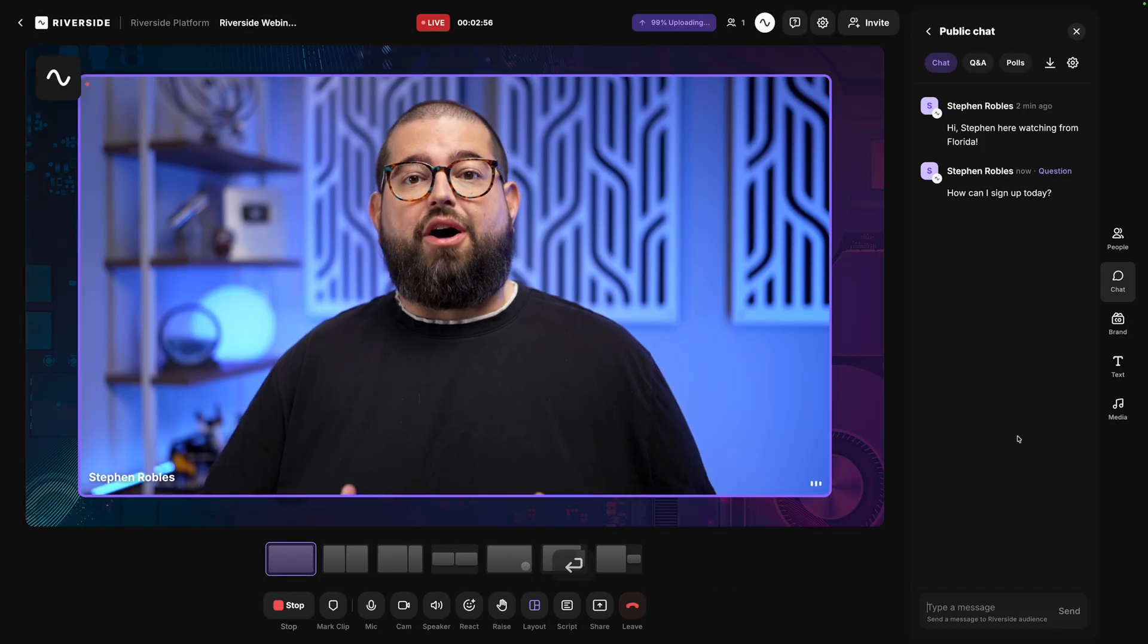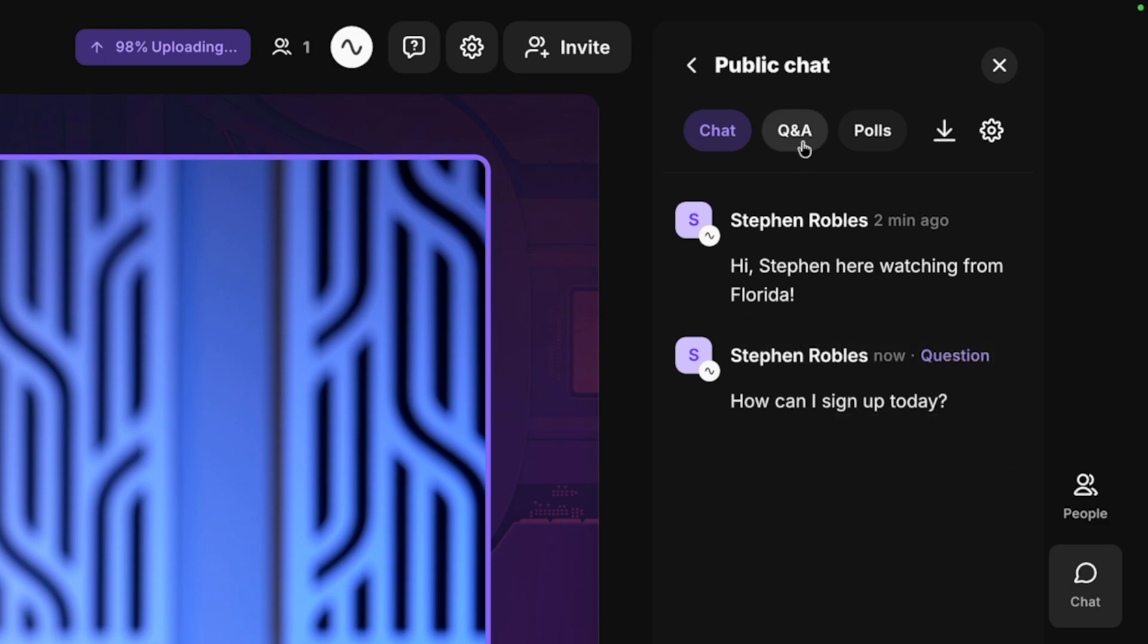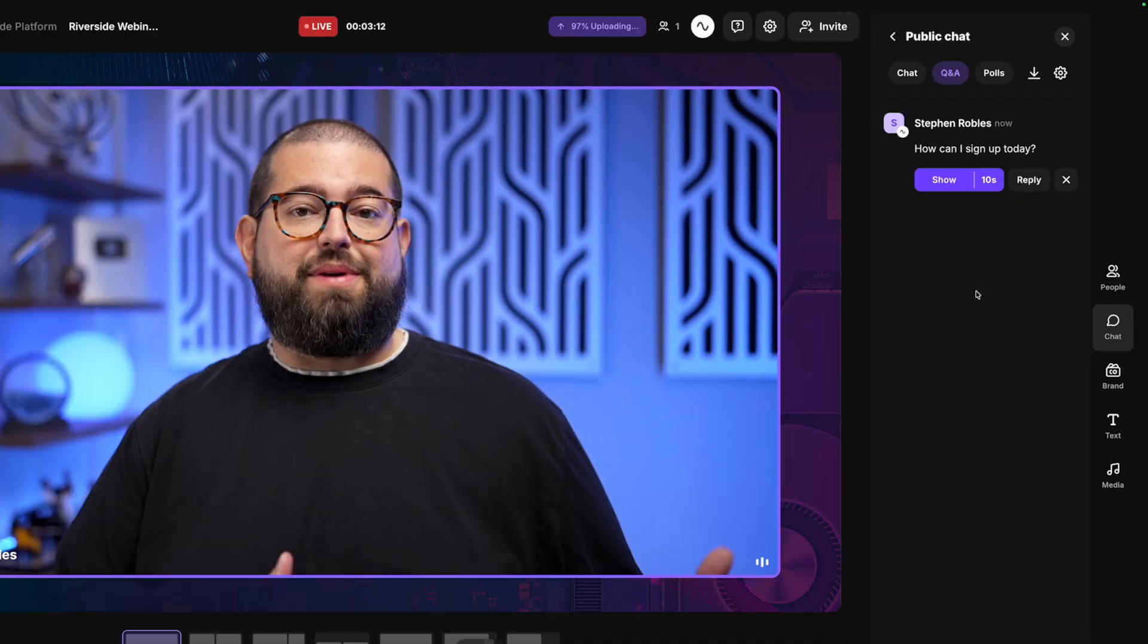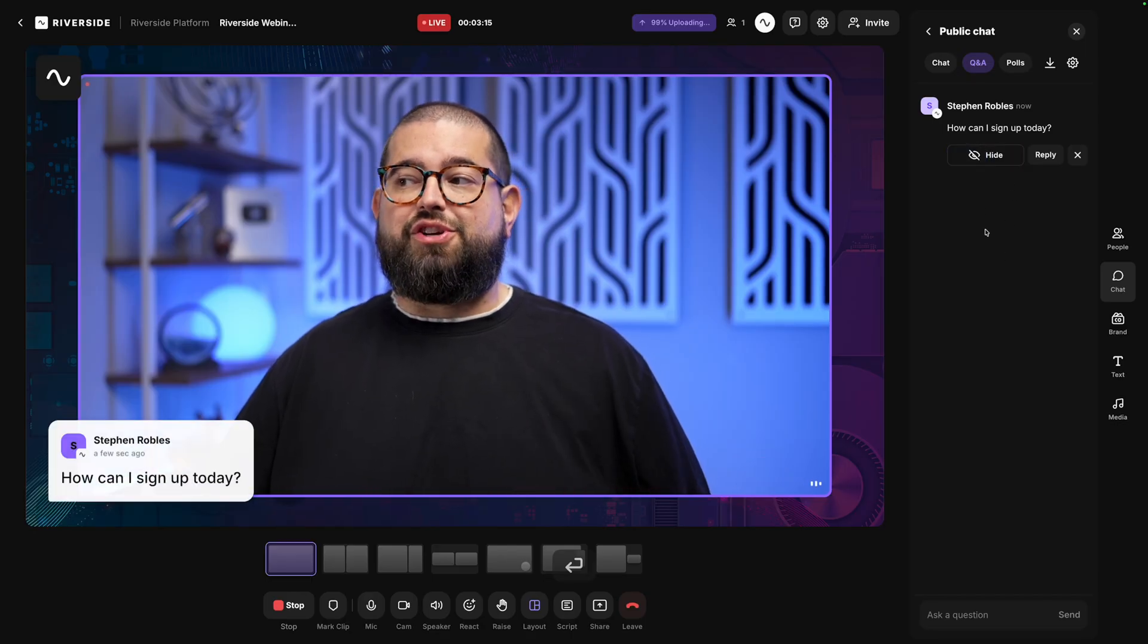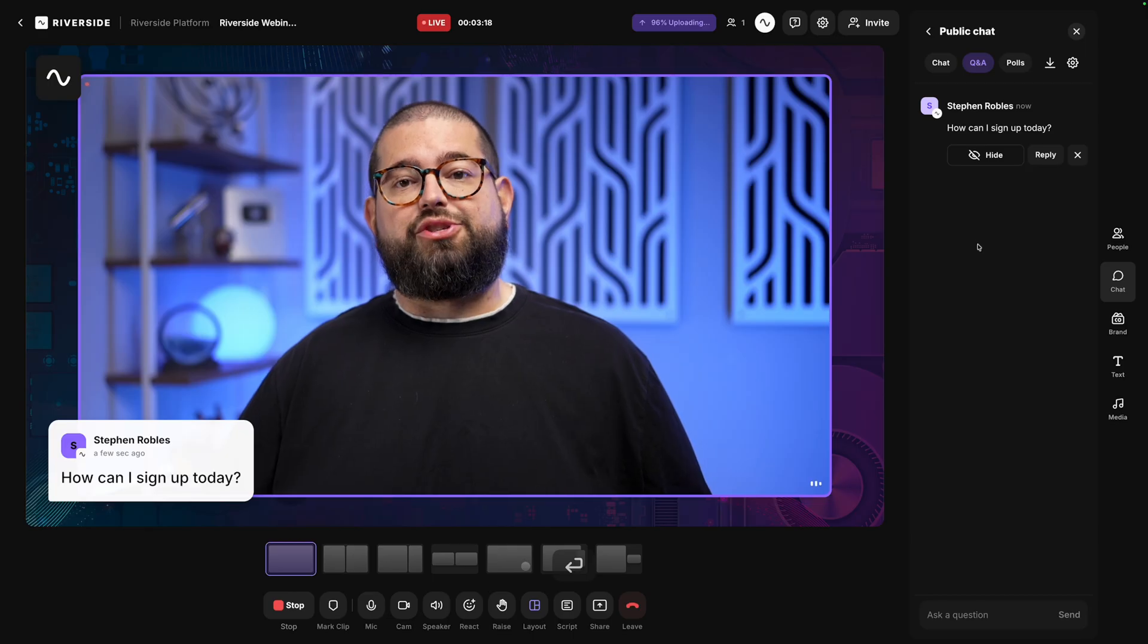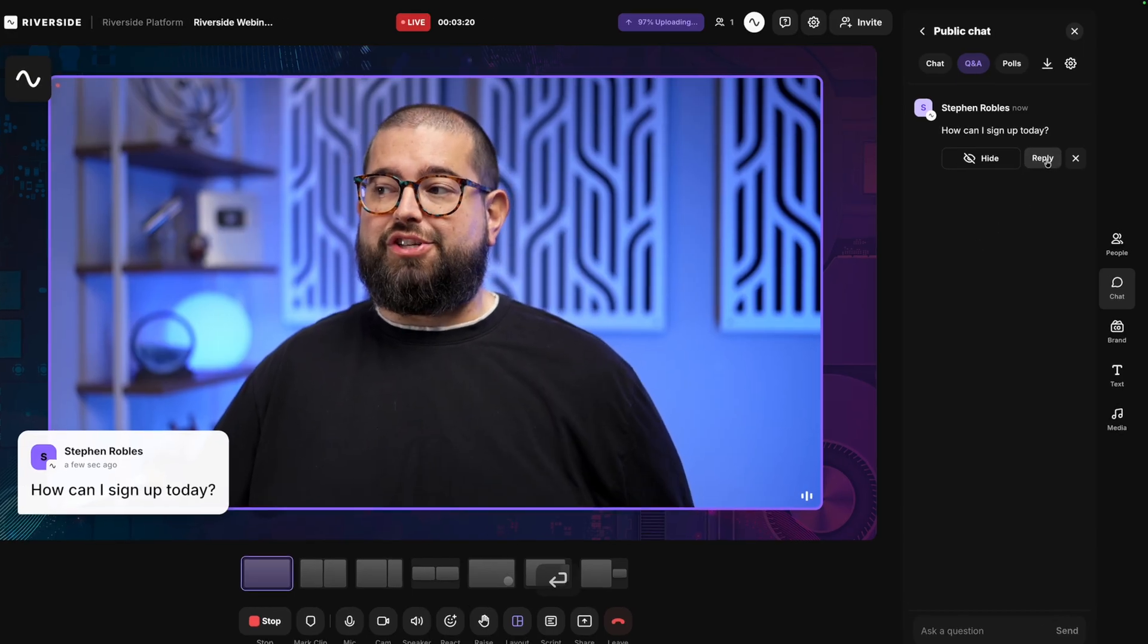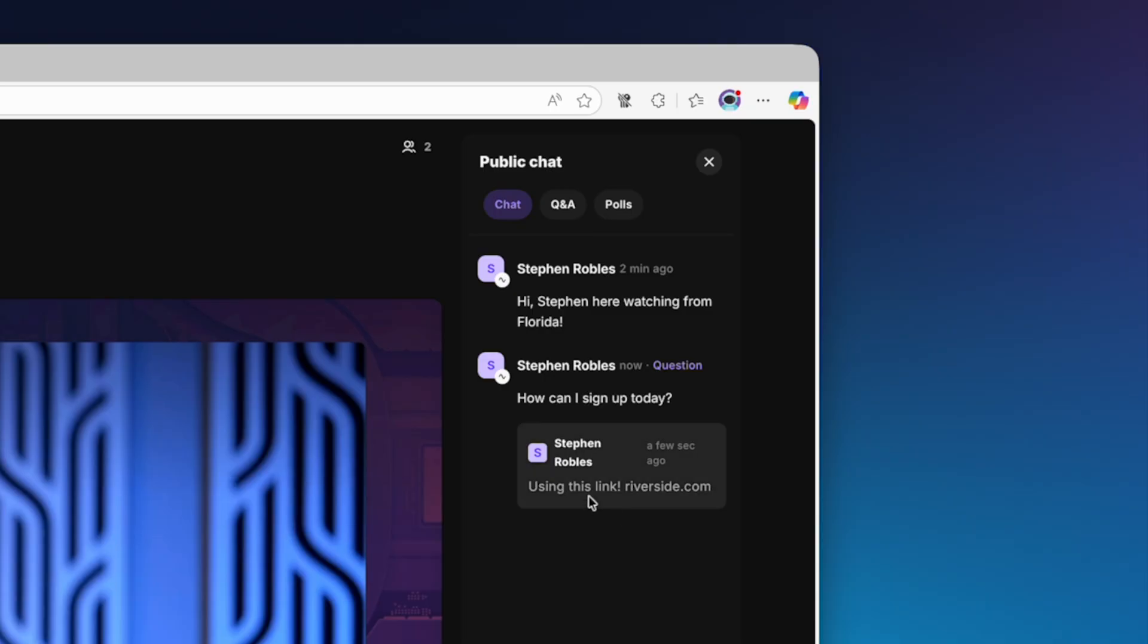Now when an audience member asks a question in the chat, Riverside can tell that it's a question, and you'll actually see it labeled as such here, and we separate those into a second Q&A tab up here. So this way you can separate actual questions from all the other chat messages that might be coming in. Then when it comes to a question, I can show it on screen, or I can also reply and answer this question in a thread right here in the chat. So I can reply, and when I reply to a user's comment, they'll see that as a threaded response in their chat window also.